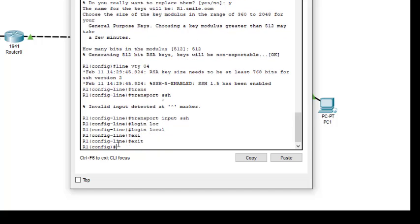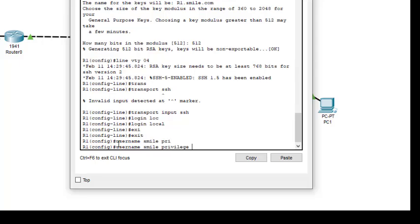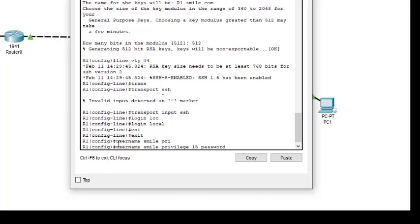Now we exit from here. Now we define the username which we have to use. I will just write this username smile, I can have any username. Then we define the privilege, I can pass 15, and password. I can type any password, let me type ABCD. So this is the password.